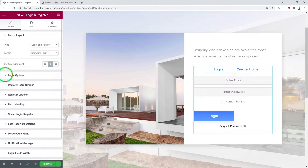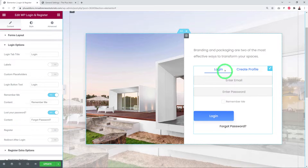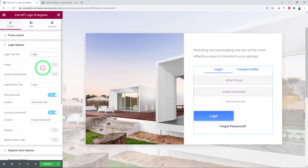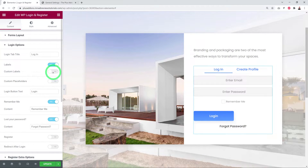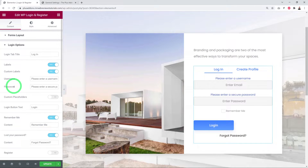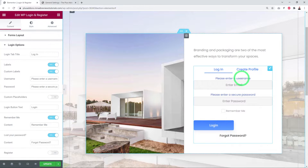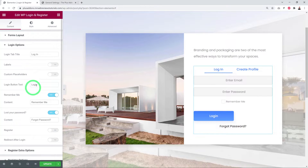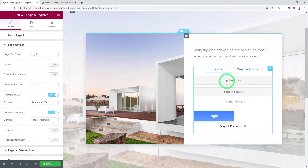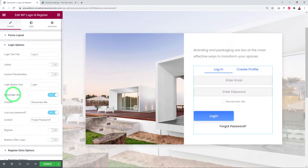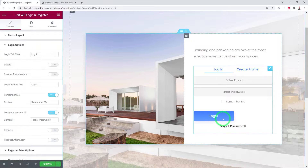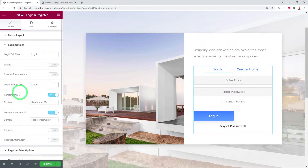Let's configure the login options. First, give it a tab title — at the moment it says 'Login,' but you can rename it. You can enable custom labels to display text above each field, and enable custom placeholders to change the hint text inside the fields such as 'Enter Email' and 'Enter Password.' You can also customize the login button text.